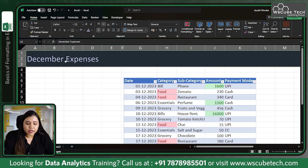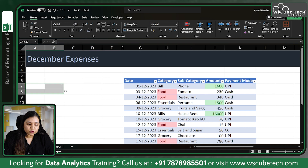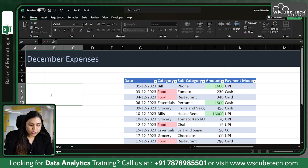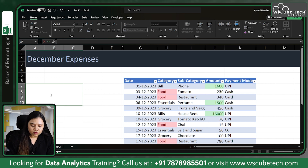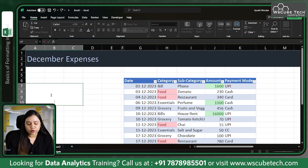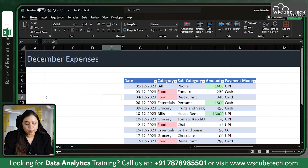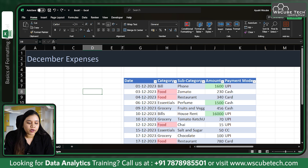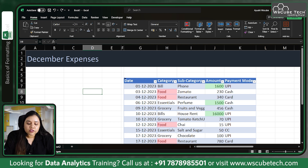You can merge and center cells — suppose if you have four to five cells and you want to merge and center them, you can do so and write whatever you want, for example 'Expenses' or anything you like. If you want to undo it, just press Ctrl+Z to undo.